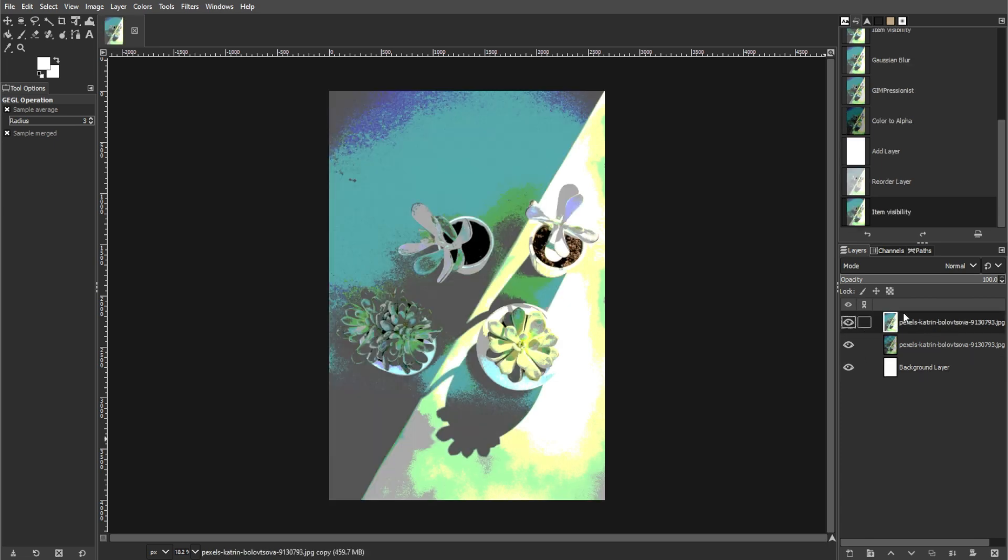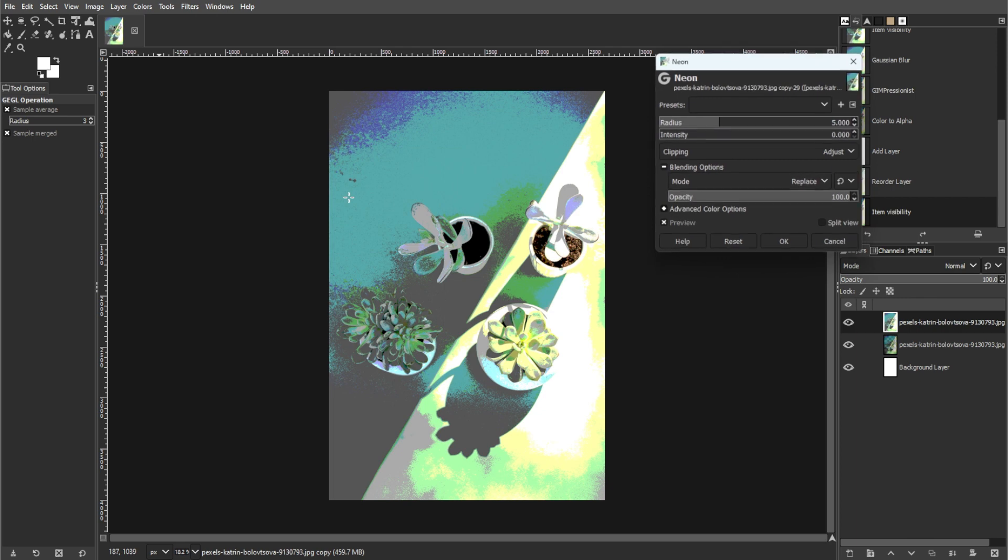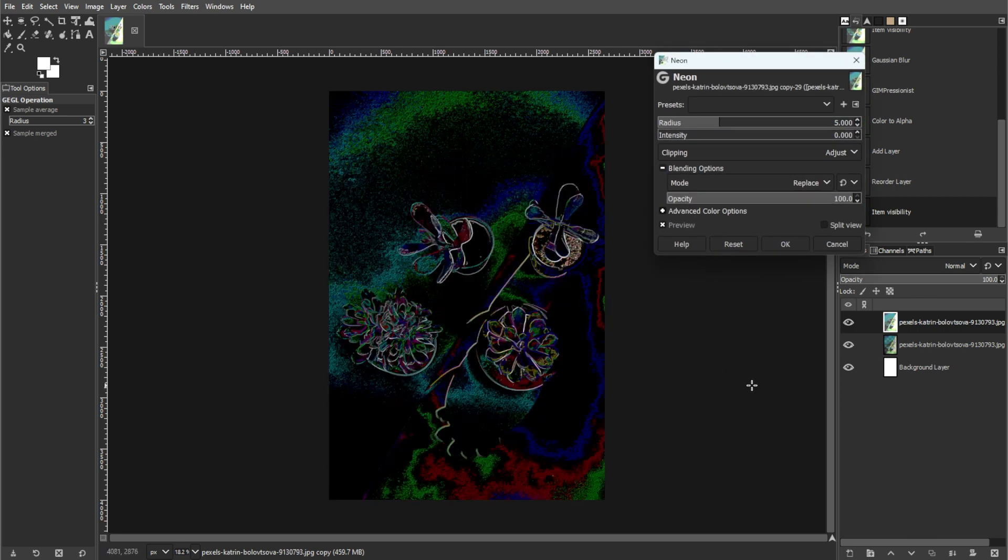Then go to filter, find edges, then select neon to draw outlines.